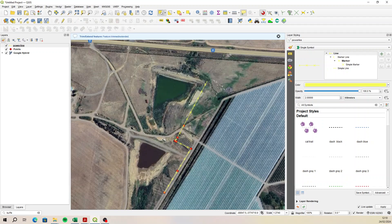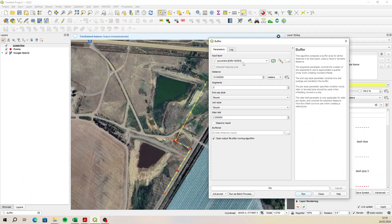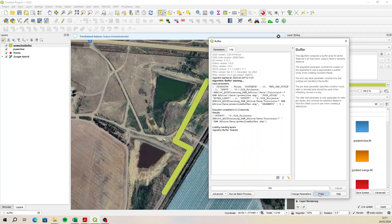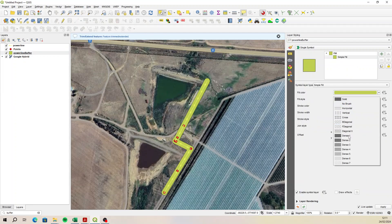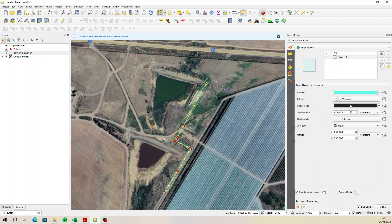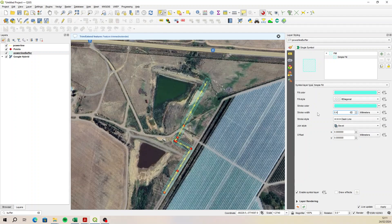Let's save these edits. We've got our power line. Next, you wanted to buffer that power line — just type in 'buffer'. We're going to buffer the power line by 10 meters and create a new layer called 'power line buffer'. Save, run and close. Then change the style to a blue hatch and the stroke color to blue as well — maybe a dashed line at 0.4, so we can see through it.